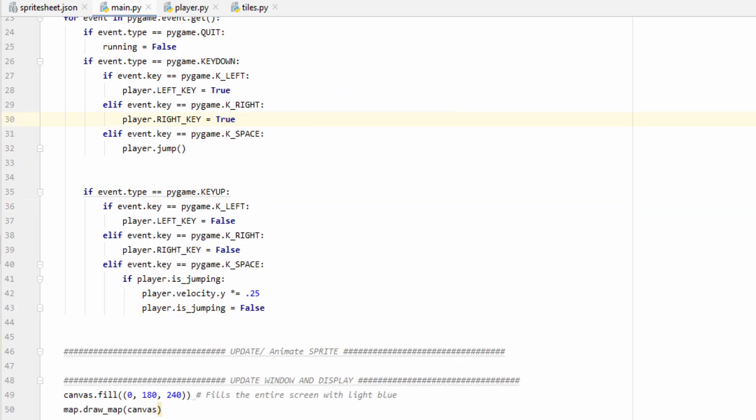Now we can go ahead and handle what happens if they release the key. If they release the left or right arrow keys, then we just set those flags to false. Spacebar is a little trickier, so first we need to check if the player is jumping. If they are jumping and they let go of the spacebar, then we need to lower their velocity by a factor of 1 fourth, so we'll multiply it by 0.25. Then, we'll set the player is jumping variable equal to false. This will give us that short hopping behavior, and you can change the 0.25 to something else if you want to give the player less or more leniency.